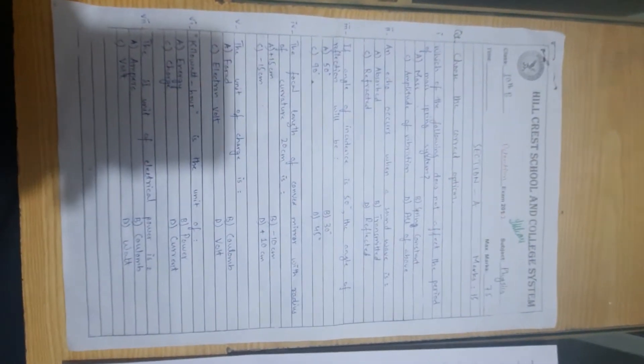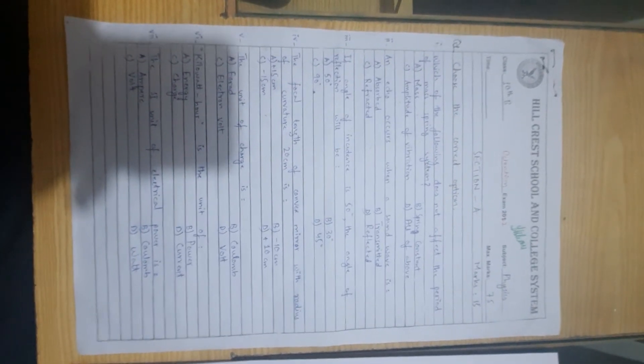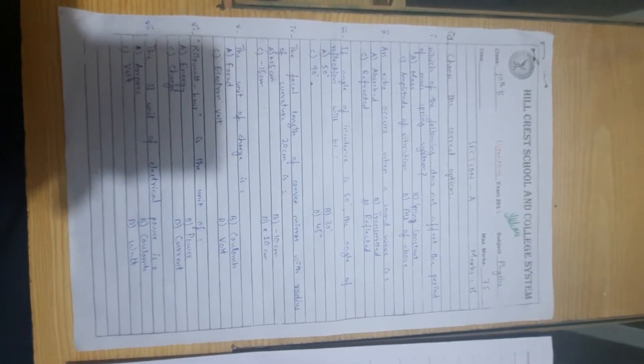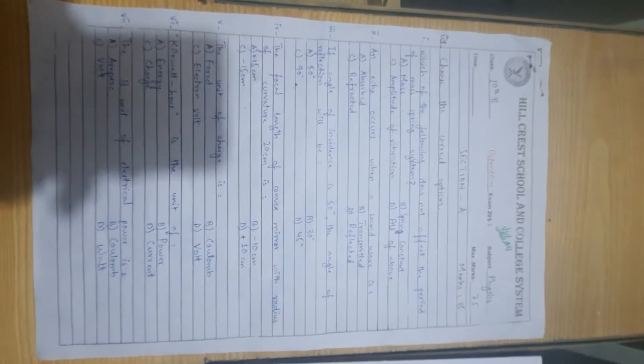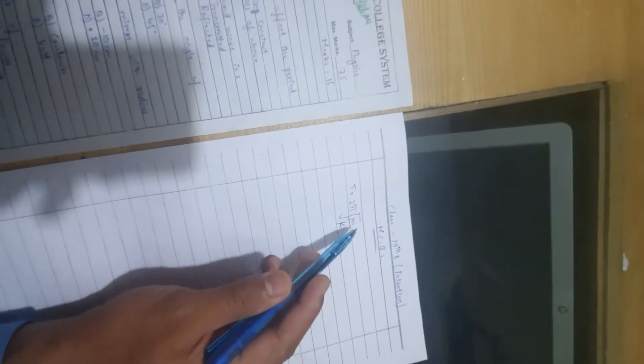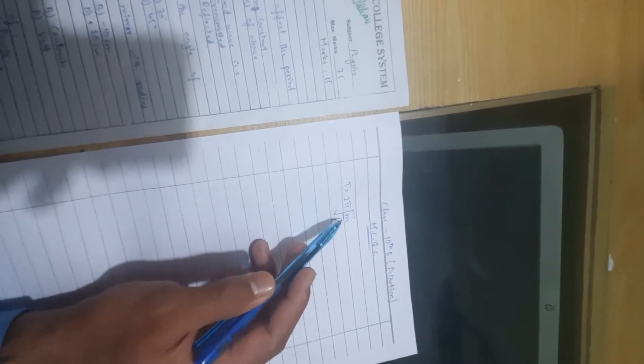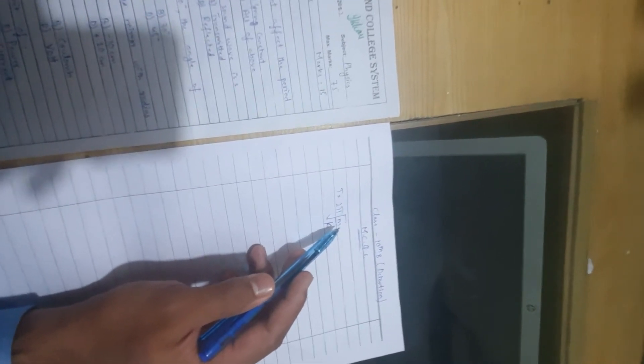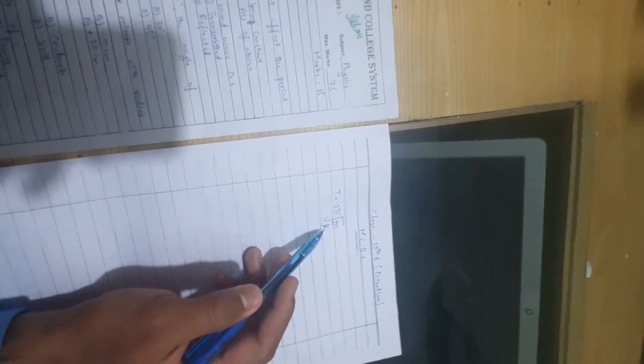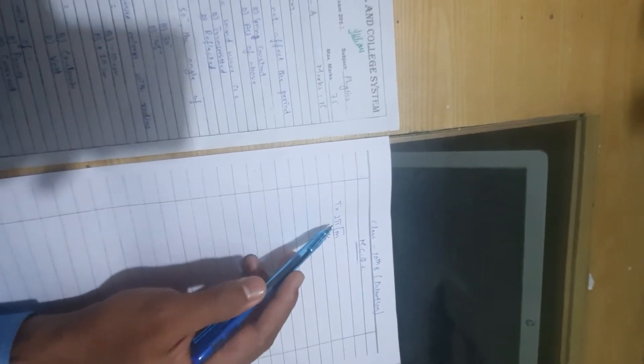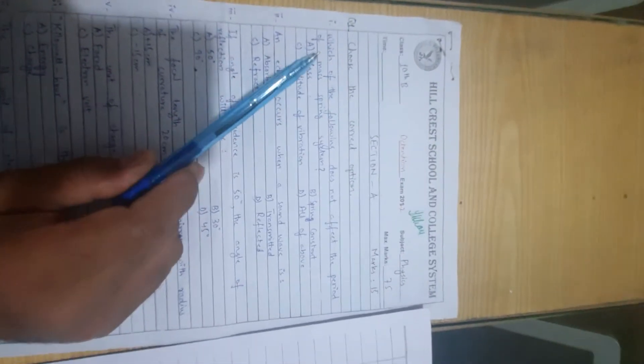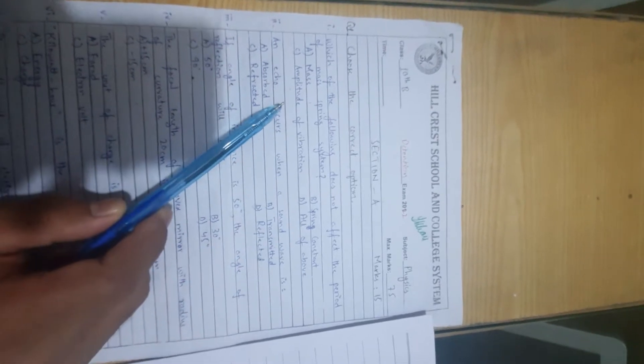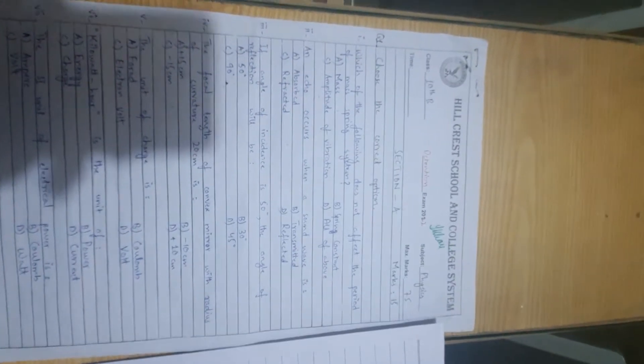Assalamualaikum Class 10th, the paper of physics. There are MCQs. The first MCQ: Which of the following does not affect the period of mass spring system? This is talking about time period. We have a formula t equals 2π times the square root of m by k. M designates mass and k is the spring constant. Mass and spring constant affect the time period. Amplitude of vibration is the correct option.